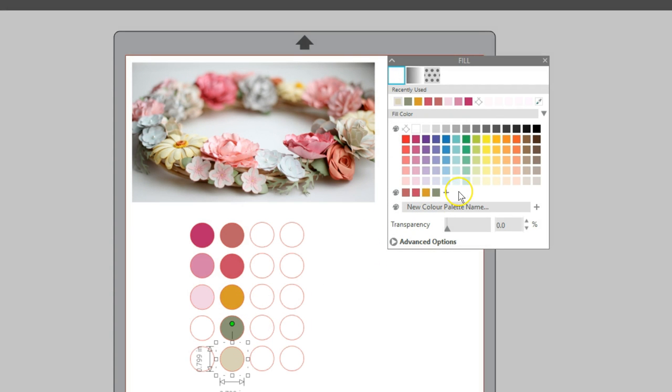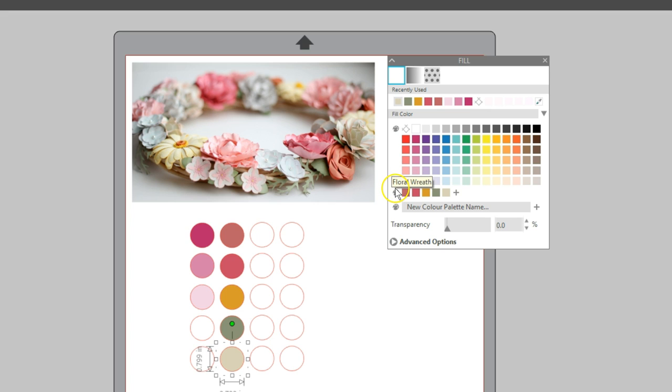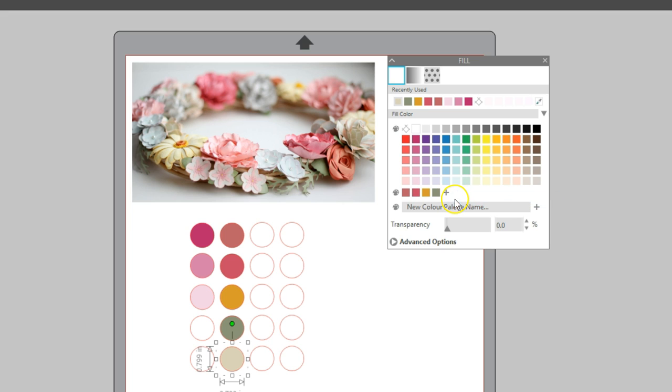You can always add more later. To see the name of the custom palette you've created, just hover your mouse over the palette icon. To delete a single color in your custom palette, right click on the swatch and choose Delete Custom Color.